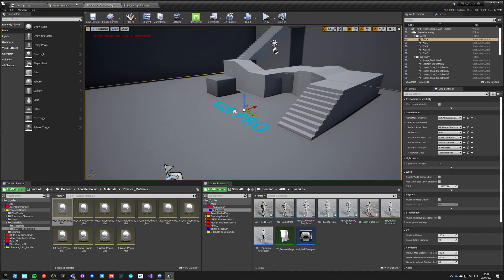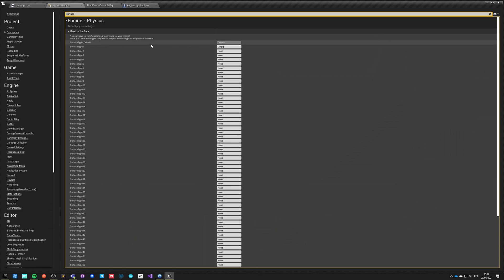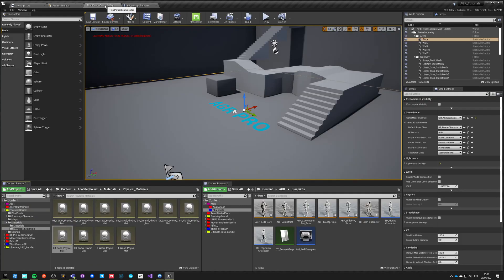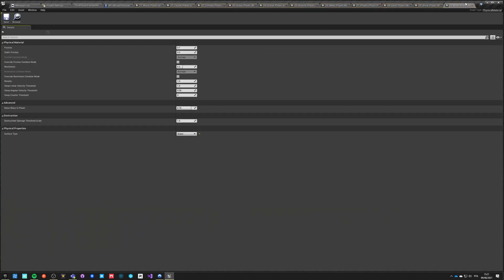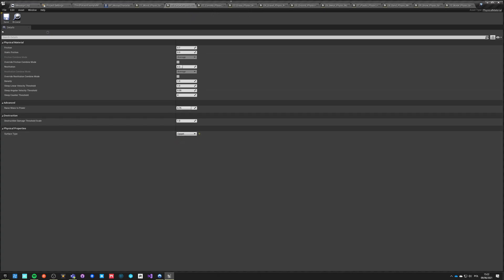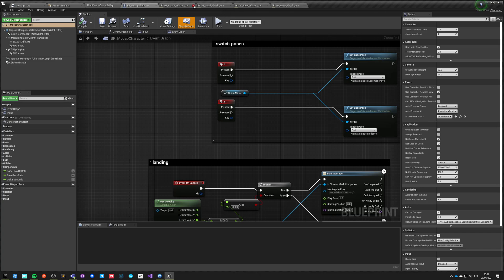So let's go through them. 01 is carpet, 02 is concrete. We also have snow, water, wood — we got all those 11. Water goes with water, snow goes with snow, sand goes with sand, plastic goes with plastic, metal goes with metal, ground, gravel, grass, concrete, and carpet. And wood is wood. So we save all — we just set up all of our physical materials and assigned them to proper surfaces.